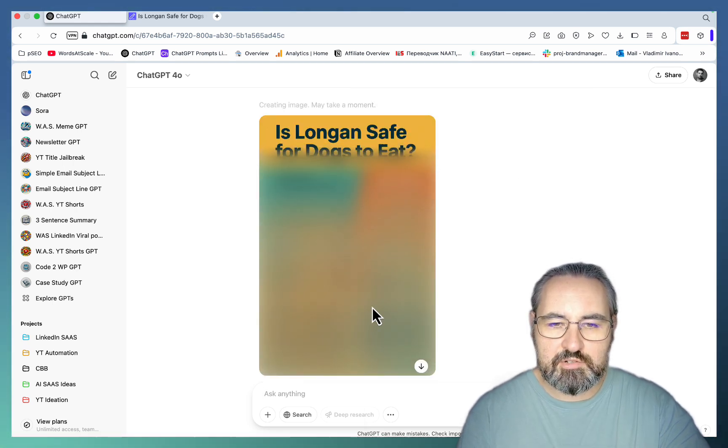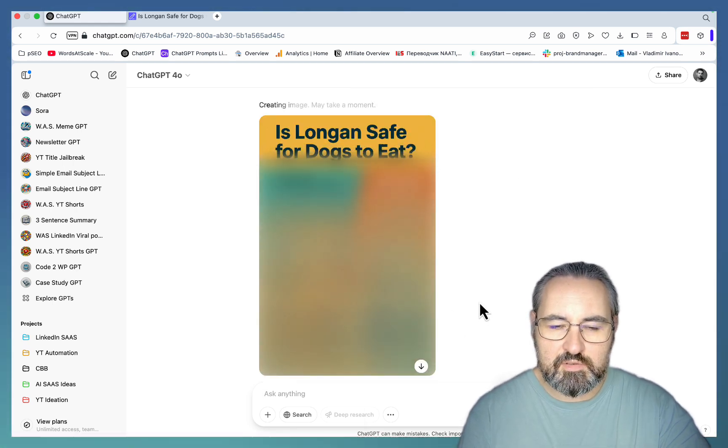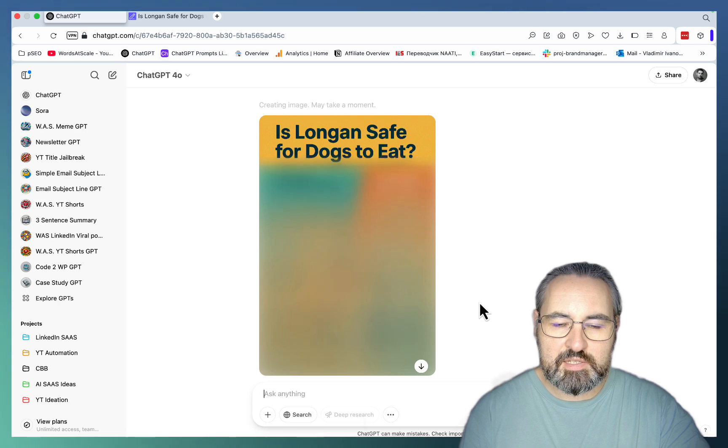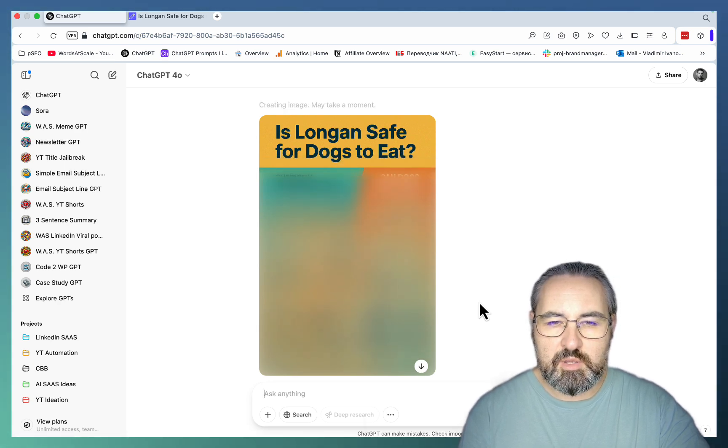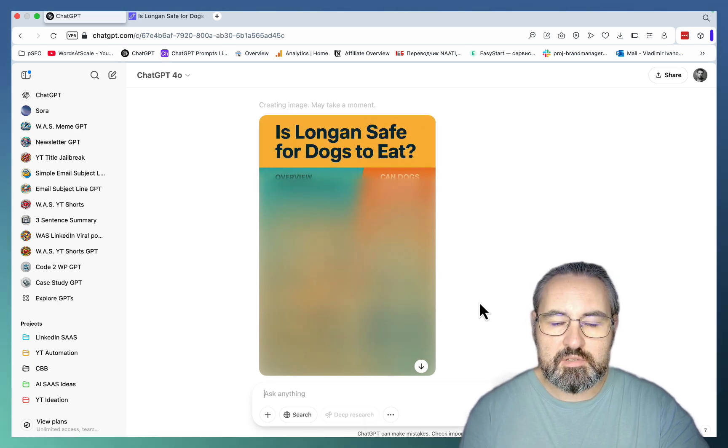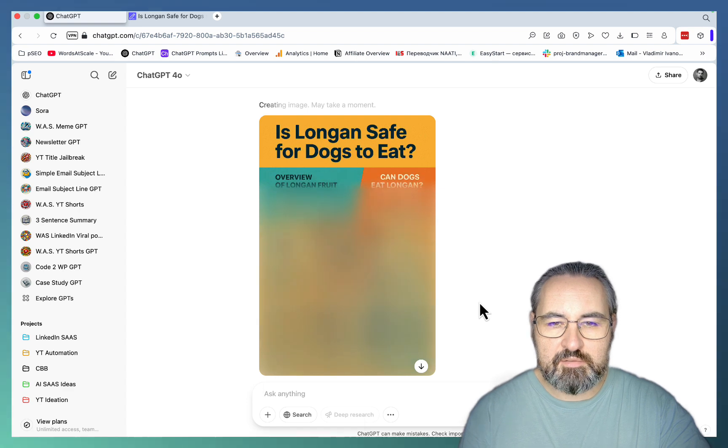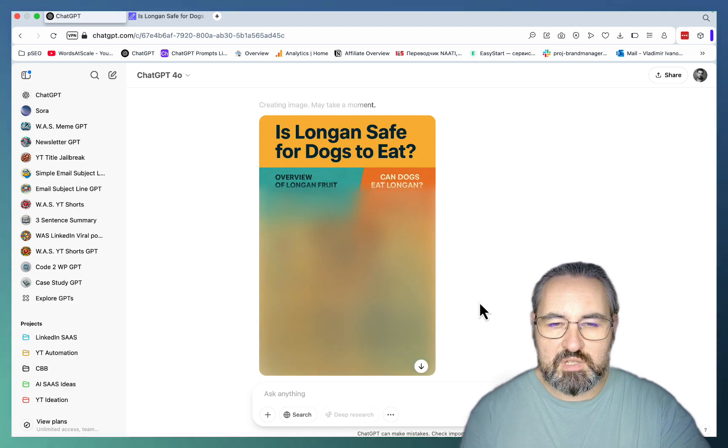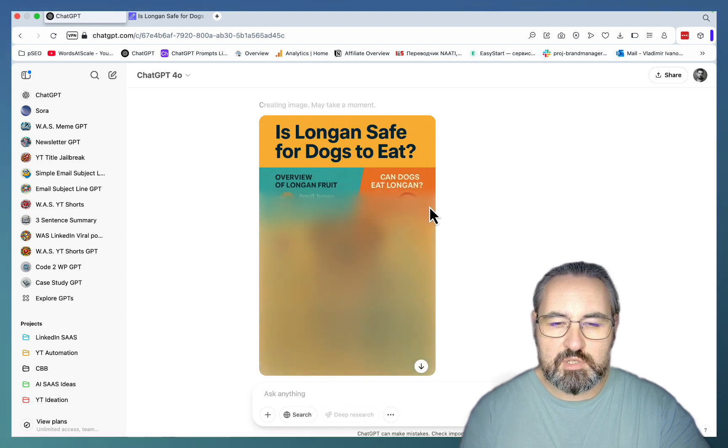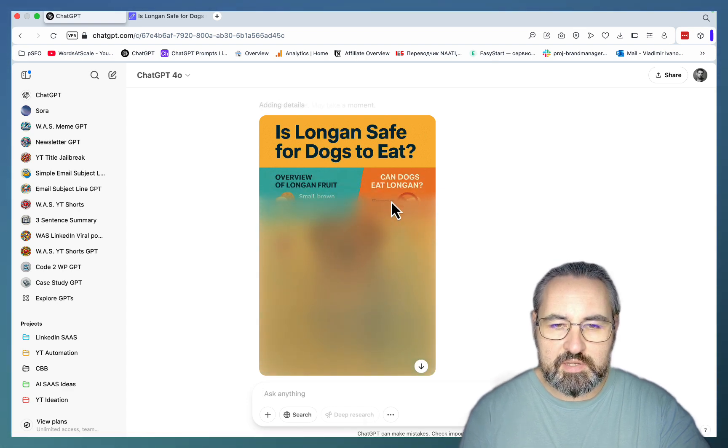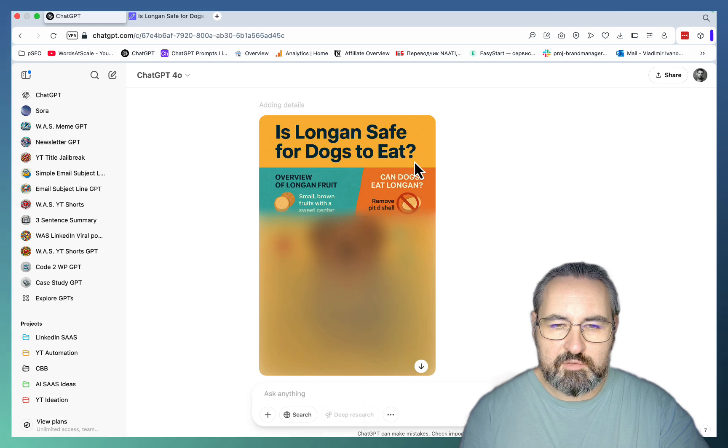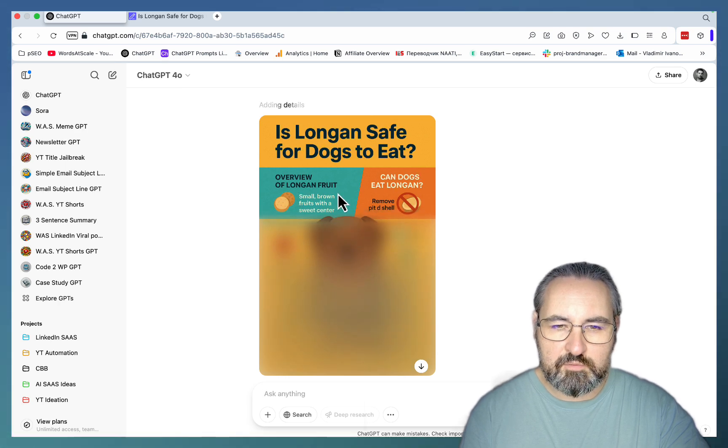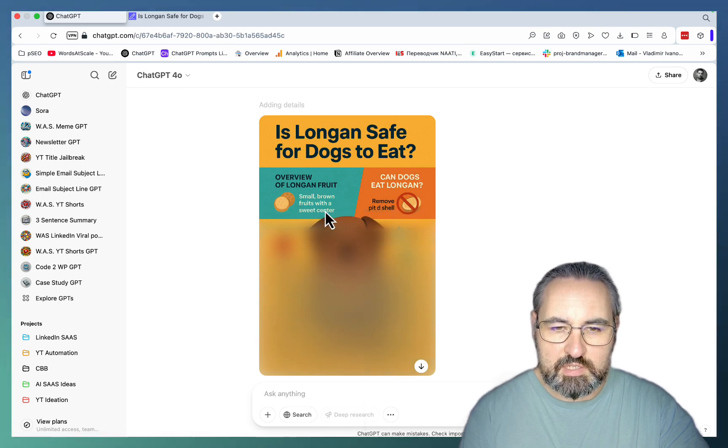And this is actually very reminiscent of dial-up internet for those of you old enough to remember when you had modems connecting to the internet. Whenever you wanted to download an image it would download like this from top to bottom. Is longan safe for dogs to eat? Overview of longan fruit. Small brown fruits with a sweet center.